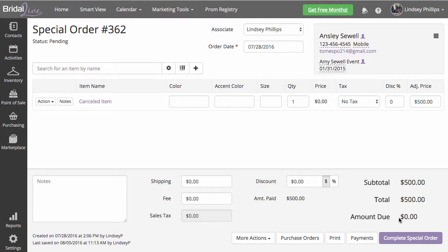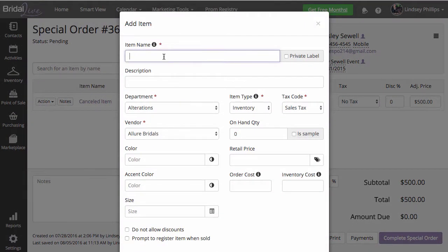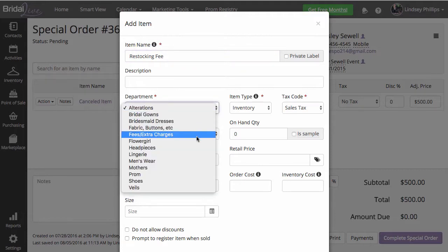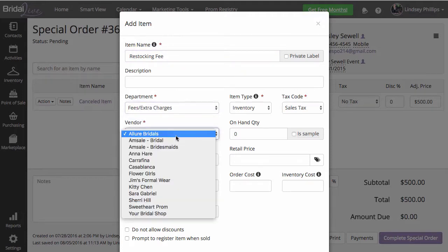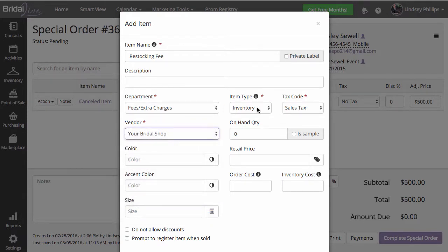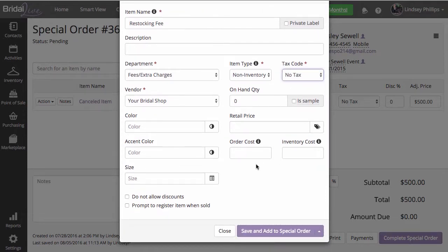We do want to charge the bride the restocking fee, and I'm going to go ahead and charge my customer $100. If you already have a restocking fee in your inventory, just like the cancelled item, you can search and add that item to your transaction. If not, you can click the plus sign and add your restocking item. Department would also be under Fees and Extra Charges, vendor is your store name, item type is non-inventory, and also no tax. You can go ahead and save and add to special order.